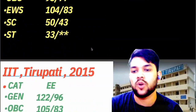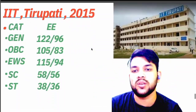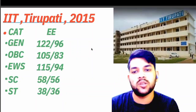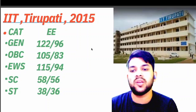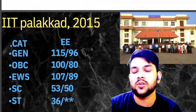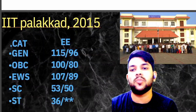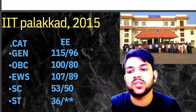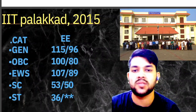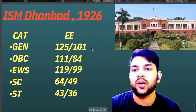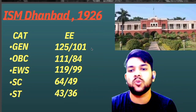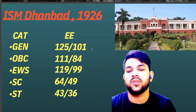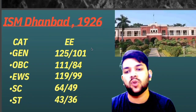For IIT Tirupati: General 122, OBC 105, EWS 115, SC 58, ST 38 marks; female after the slash. For IIT Palakkad: General 115, OBC 100, EWS 107, SC 53, ST 36 marks. For ISM Dhanbad: General 125, OBC 111, EWS 119, SC 64, ST 43 marks is required.